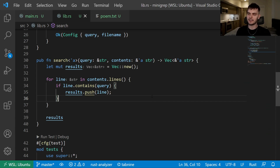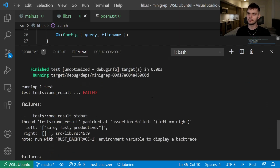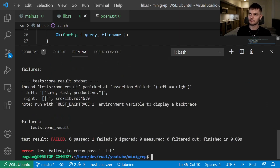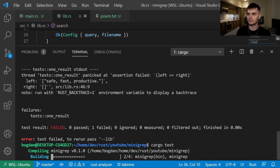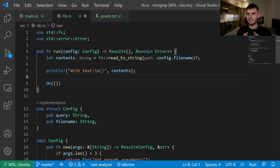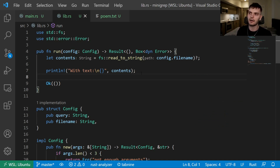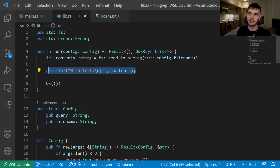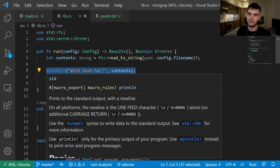Let's go ahead and run our test suite again. This time we got a passing test. Now that we have a search function and it's tested, let's use our search function inside our run function.